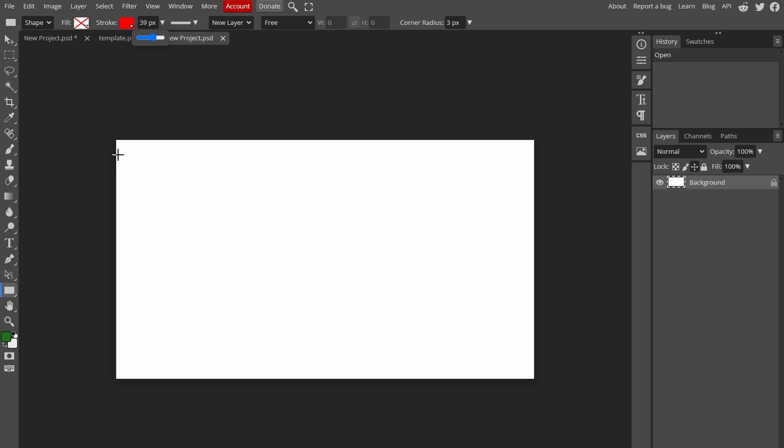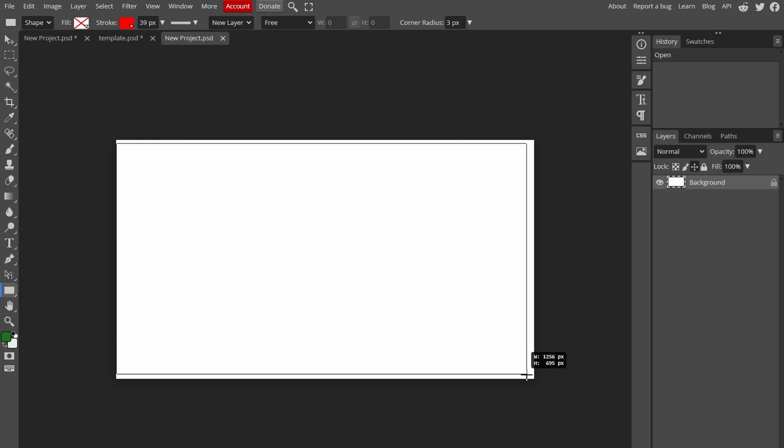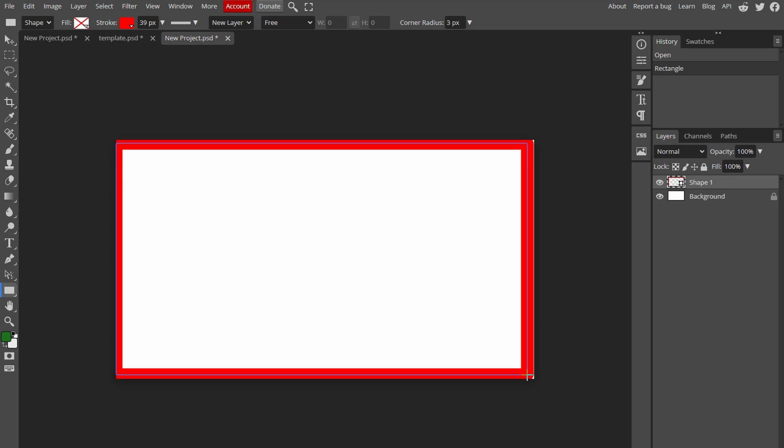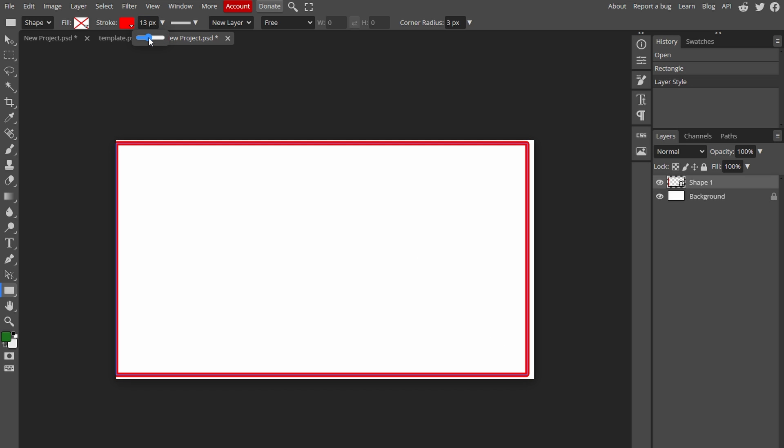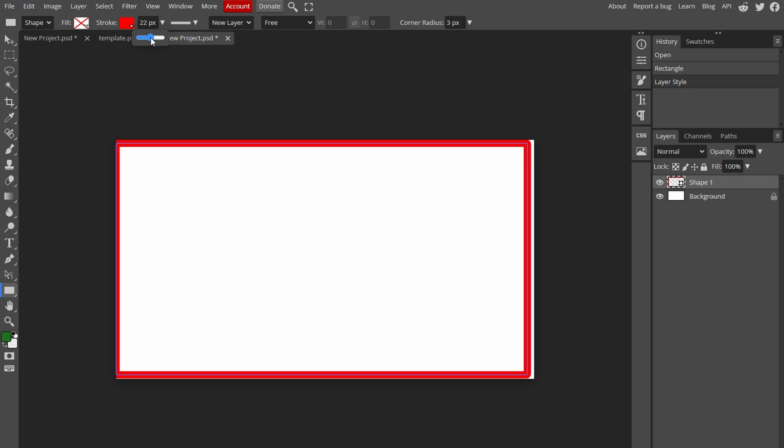This rectangle will act as the border. If you want to change thickness of the border, click on Rectangle tool again and adjust the width.